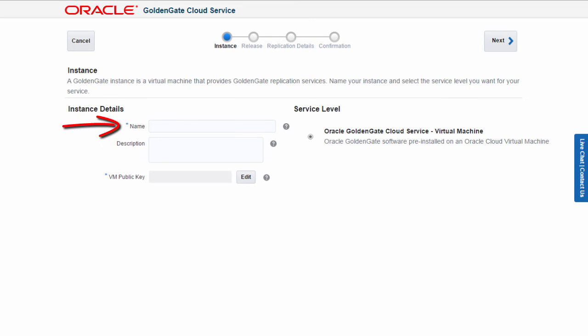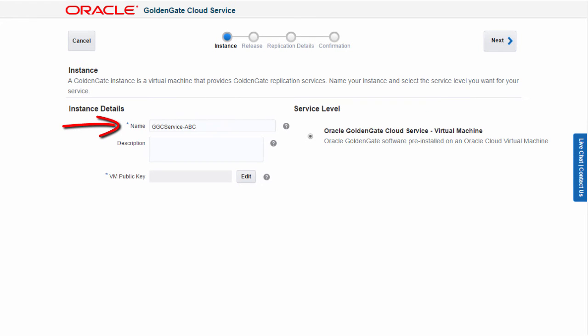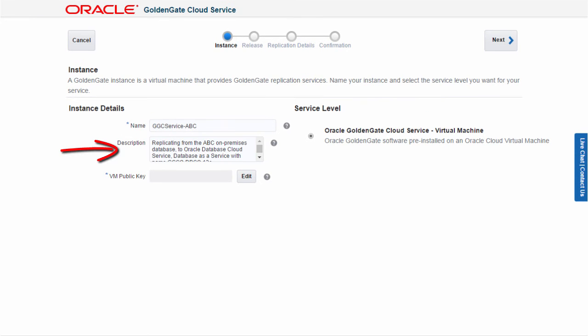First, I need to name my new GoldenGate Cloud Service and give it a proper business description, so later on my coworkers can also identify it.